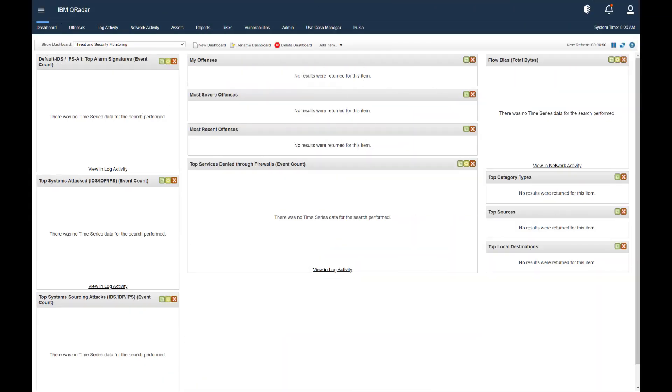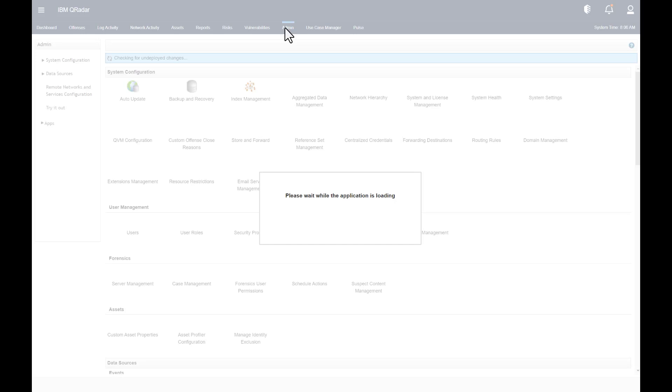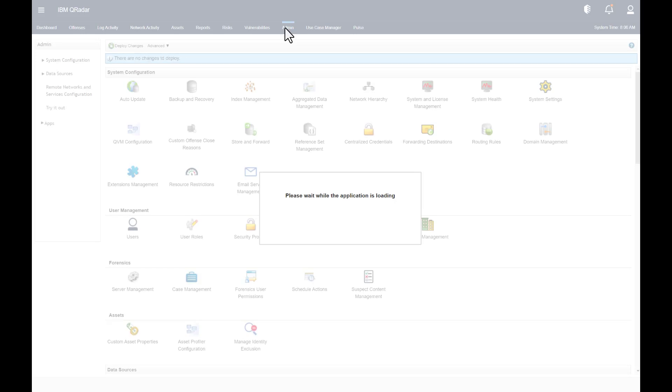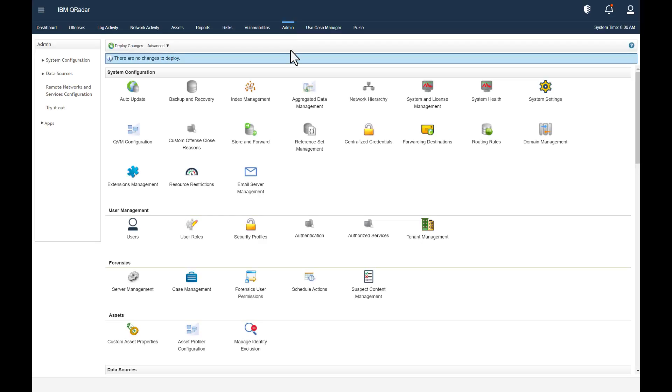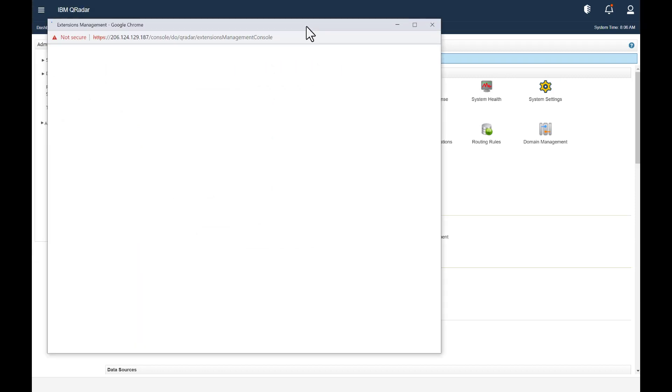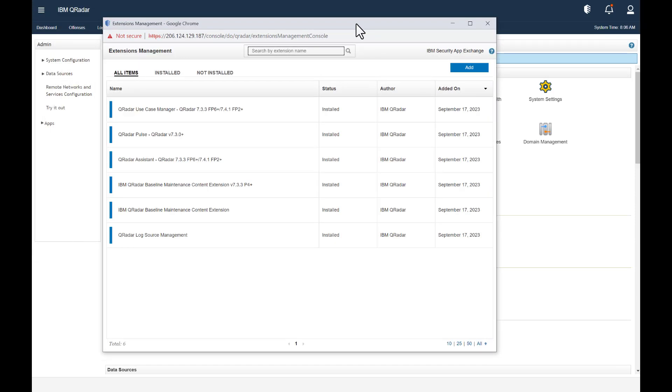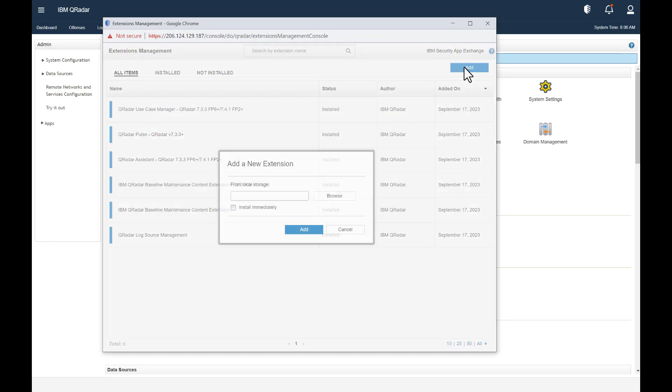Now that we've downloaded the content pack, we need to go to the Admin tab. Then from there, we'll go to Extensions Management, we'll click Add, and we'll browse to the location of the file.